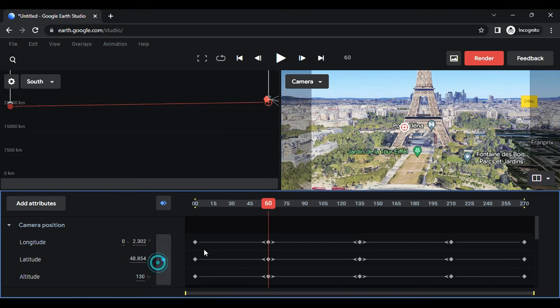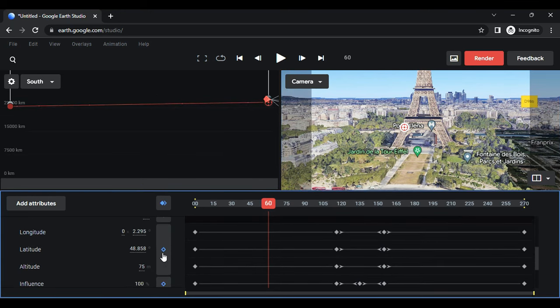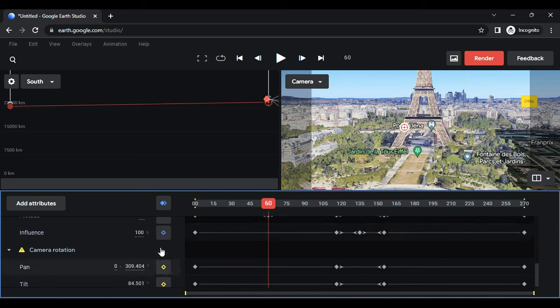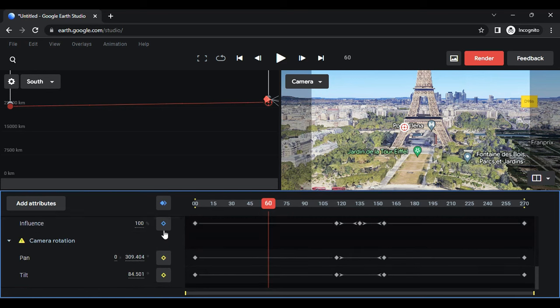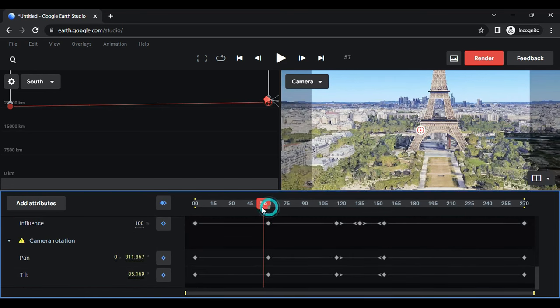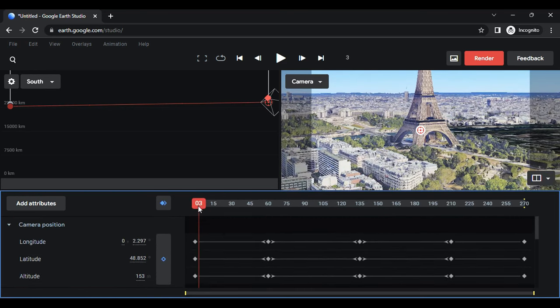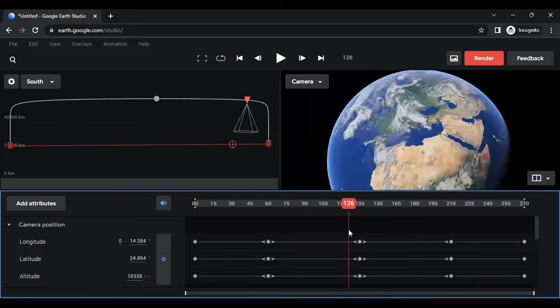Click on the yellow keyframe to add it. Repeat this process for the camera target and camera movement. When you play the animation, you will see camera movement towards the destination.